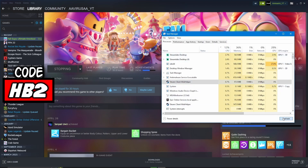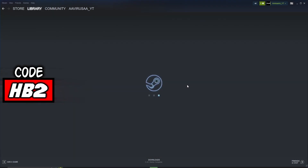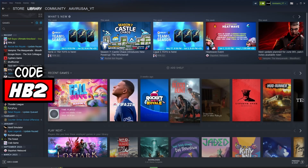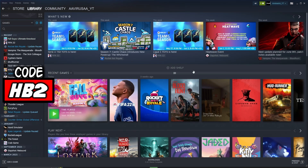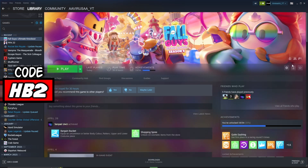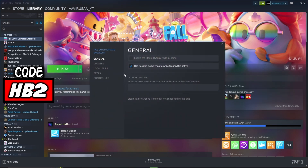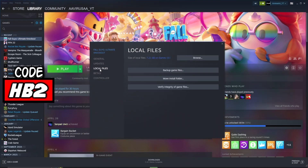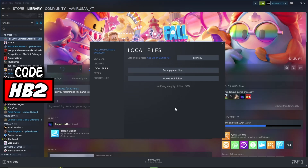Go to Steam Client Web Helper and end it. Now go to Properties, Local Files, Verify Integrity of Game Files, and wait.